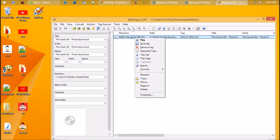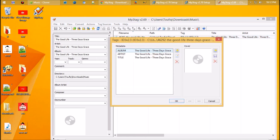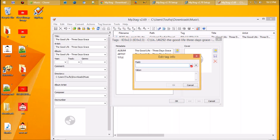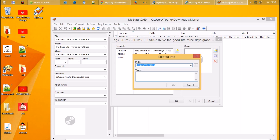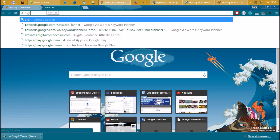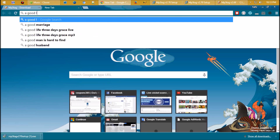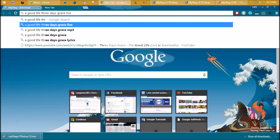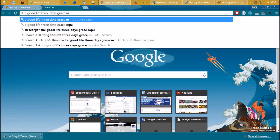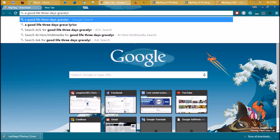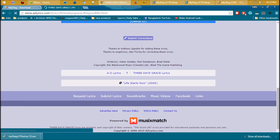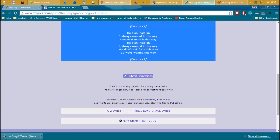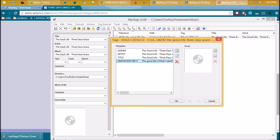Now, follow me. We need lyrics now. That's all.